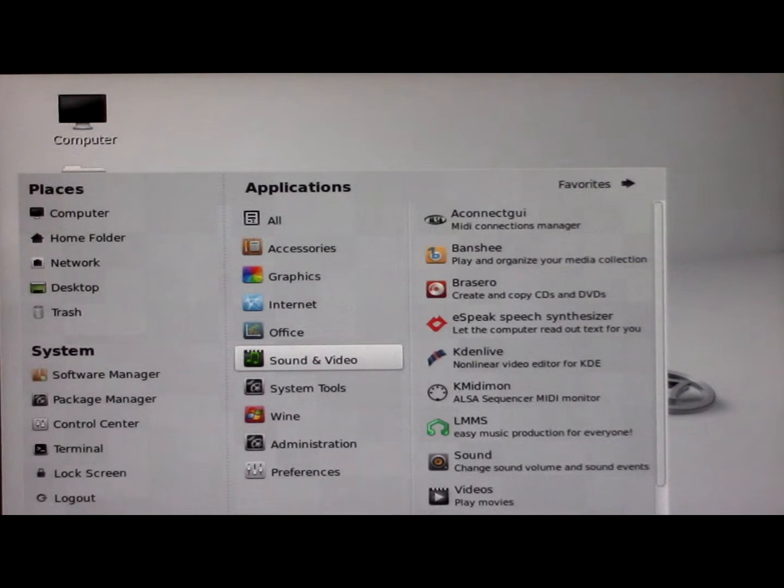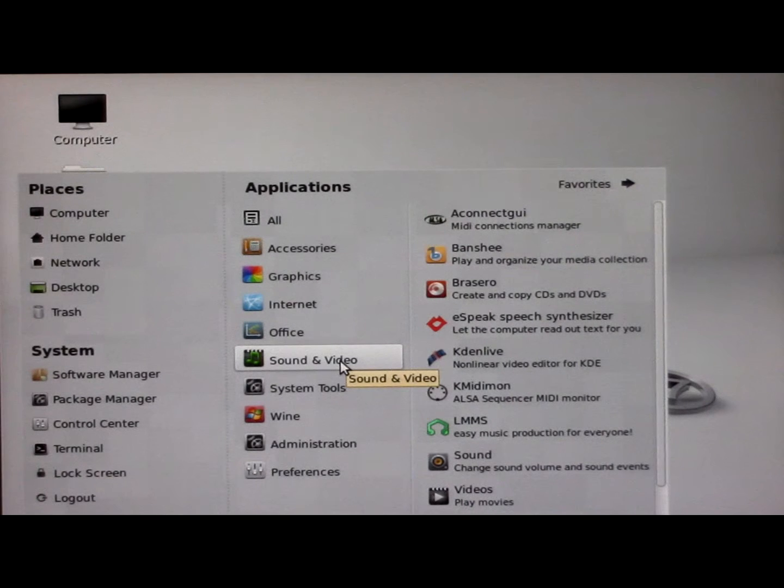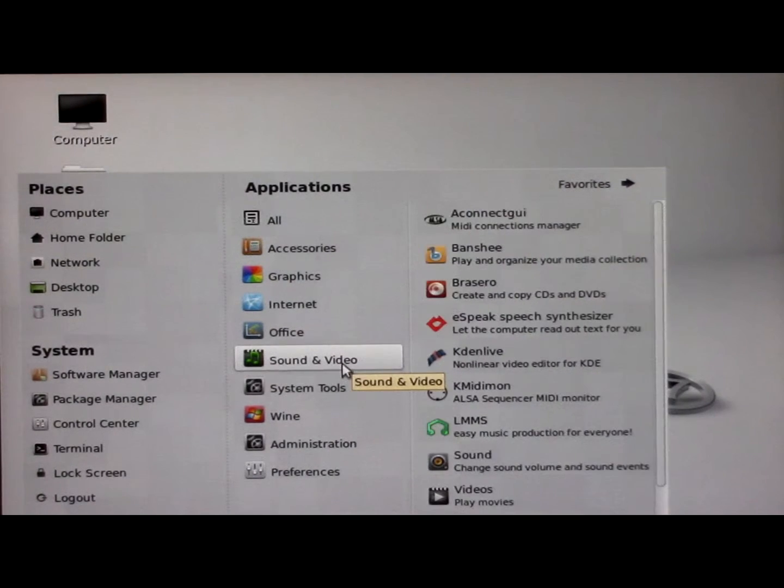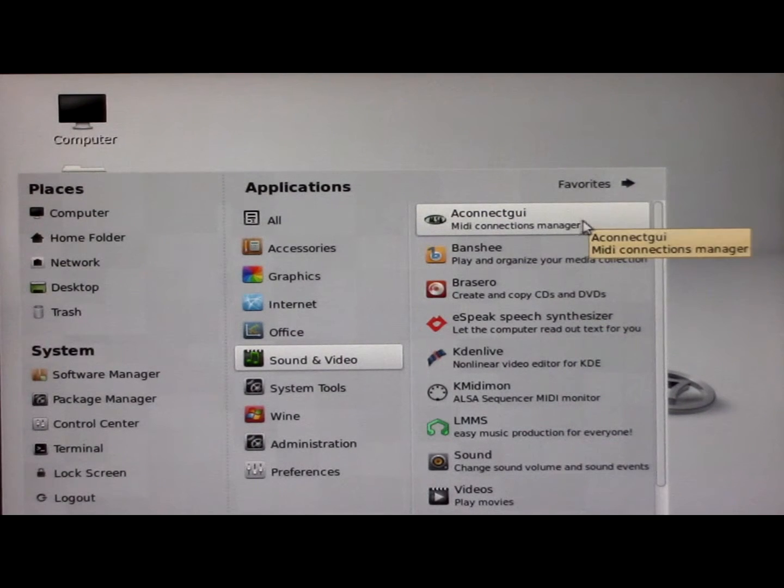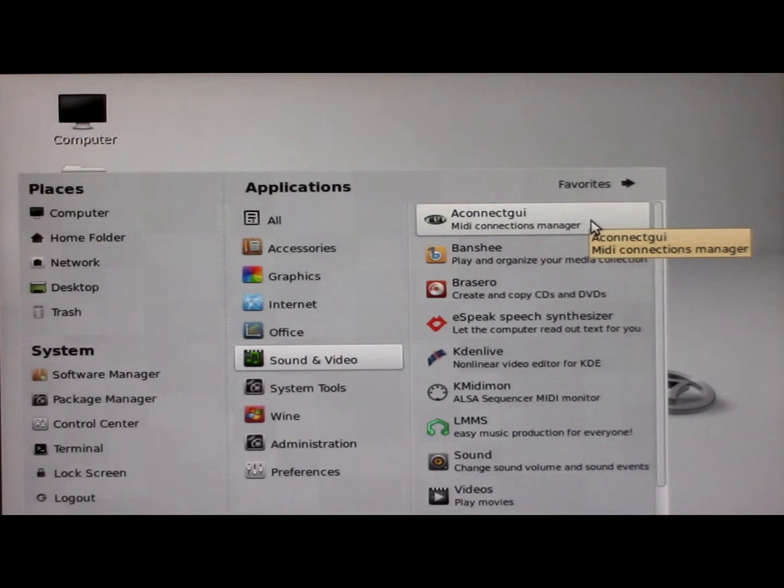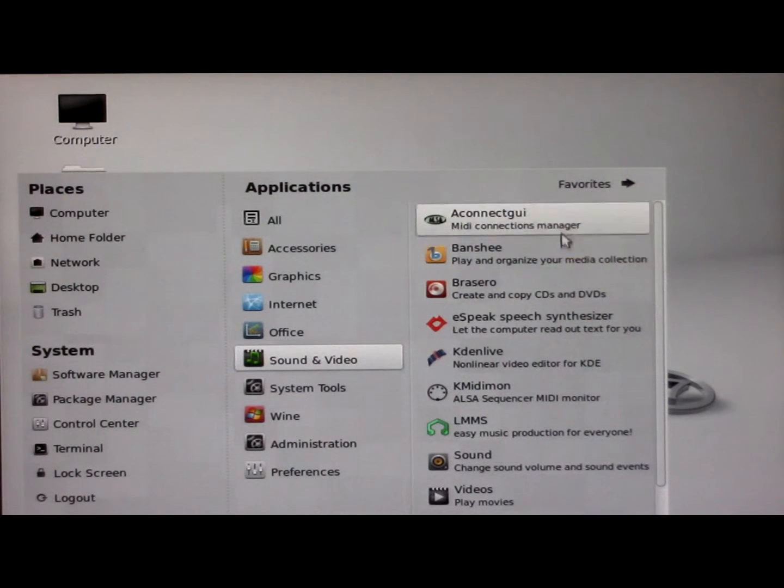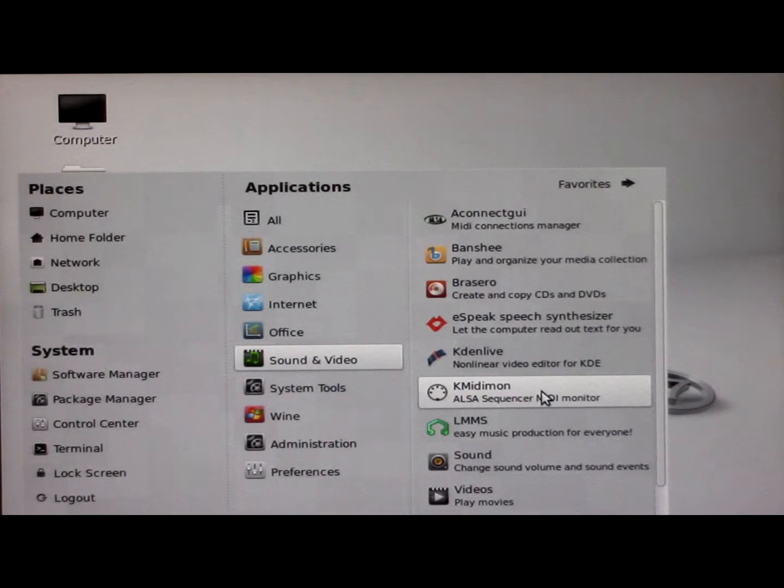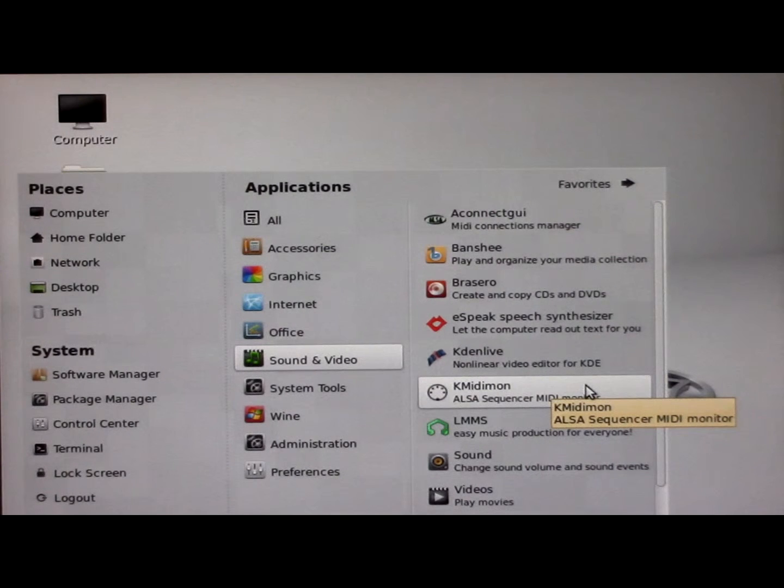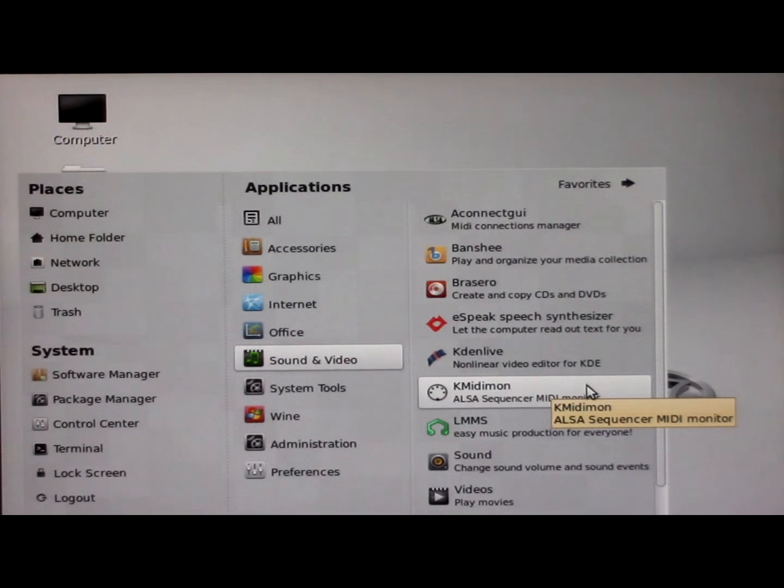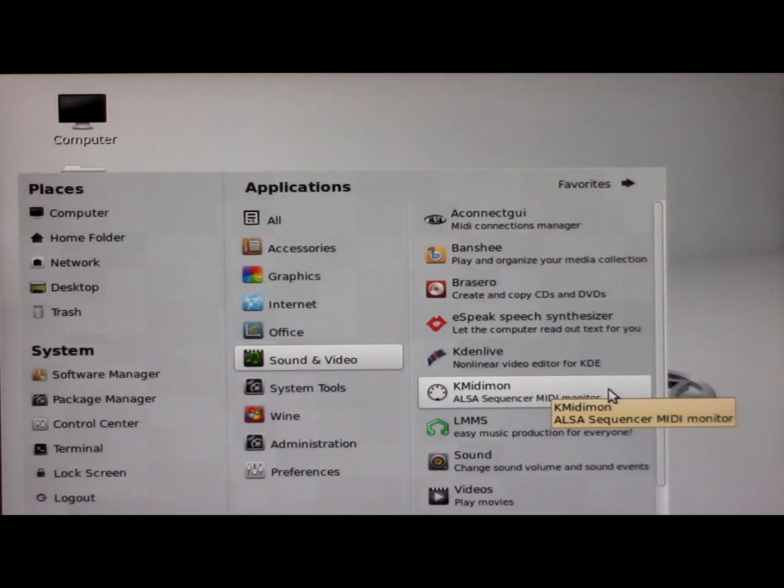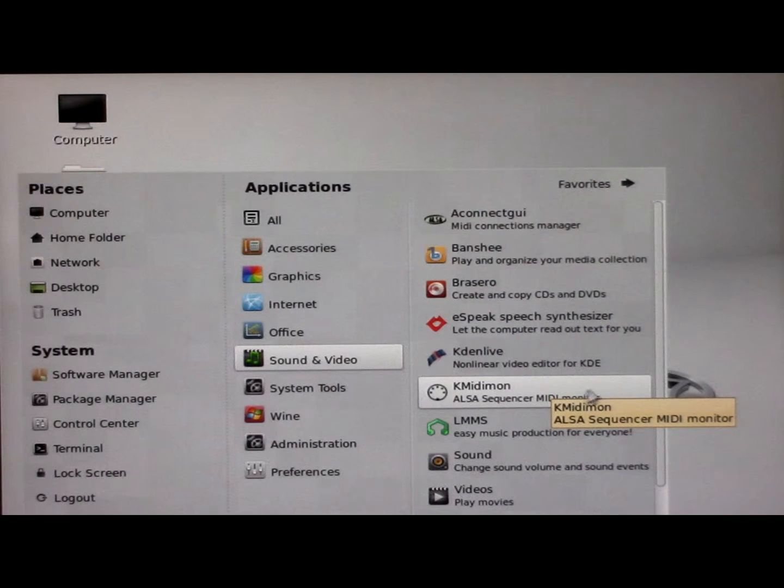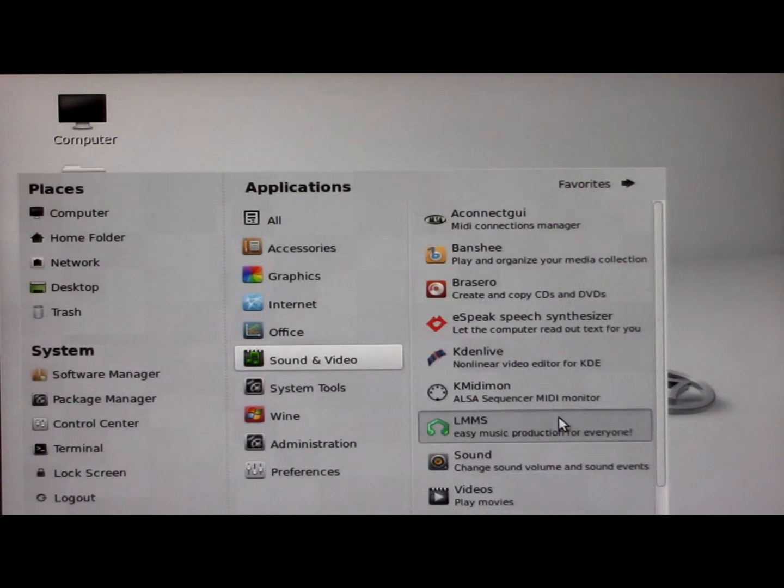So down in the menu, sounds and video, I have installed a monitor of the MIDI connections and I have installed another monitor of the mini sequencer. It shows you which keys you have pressed and for how long, and then of course LMMS.